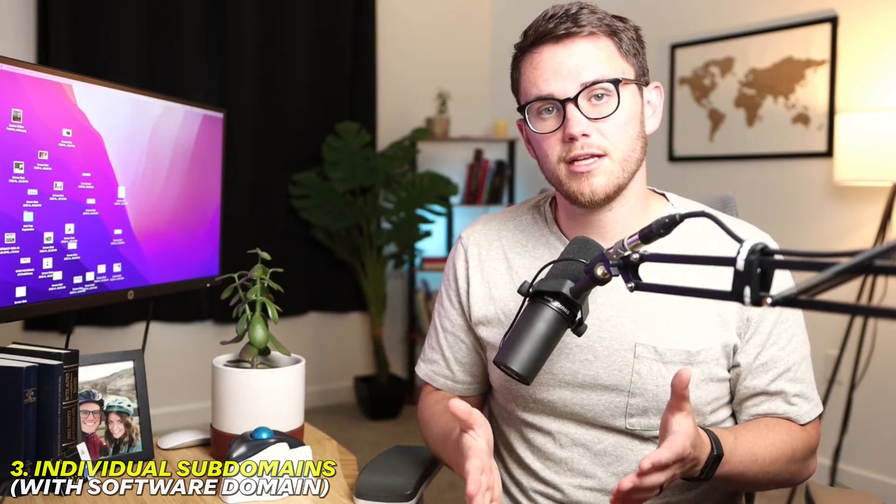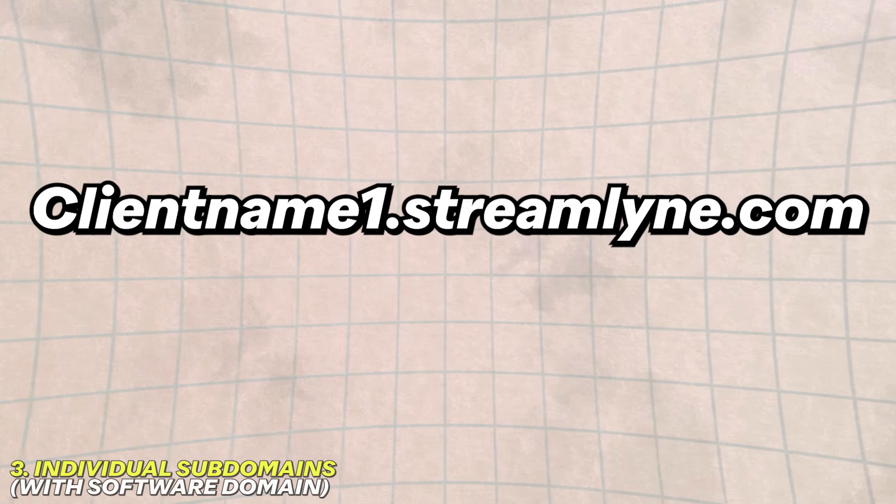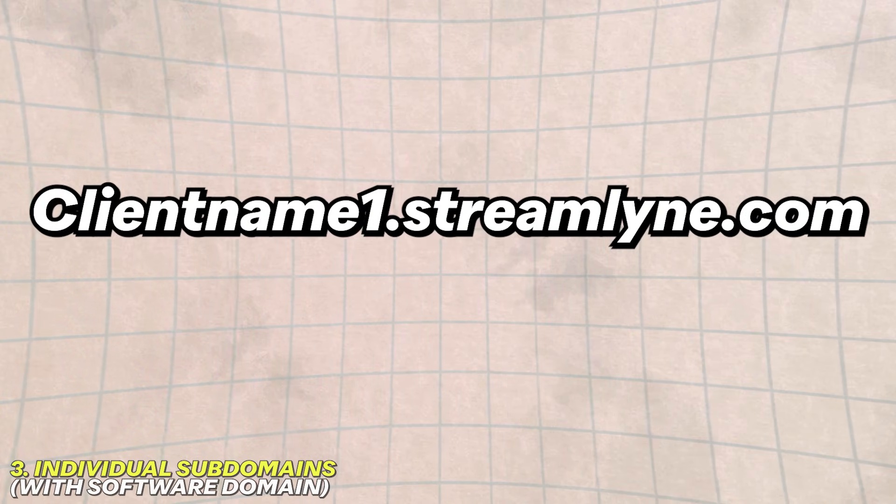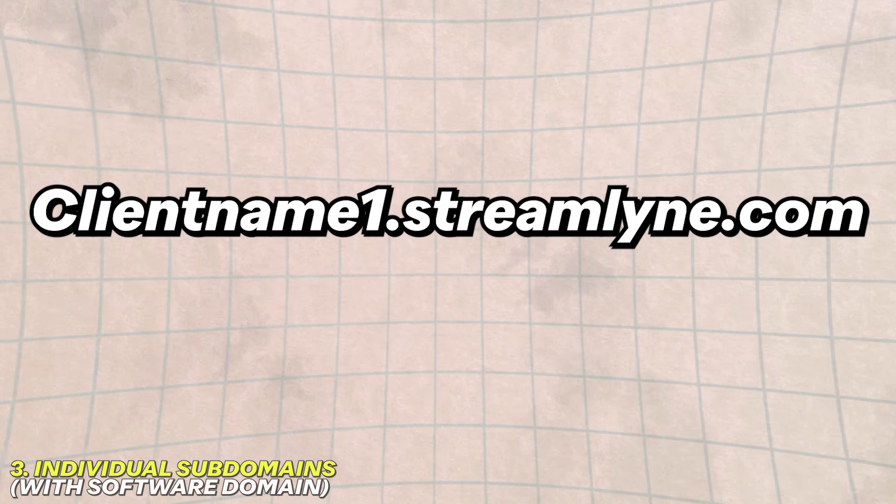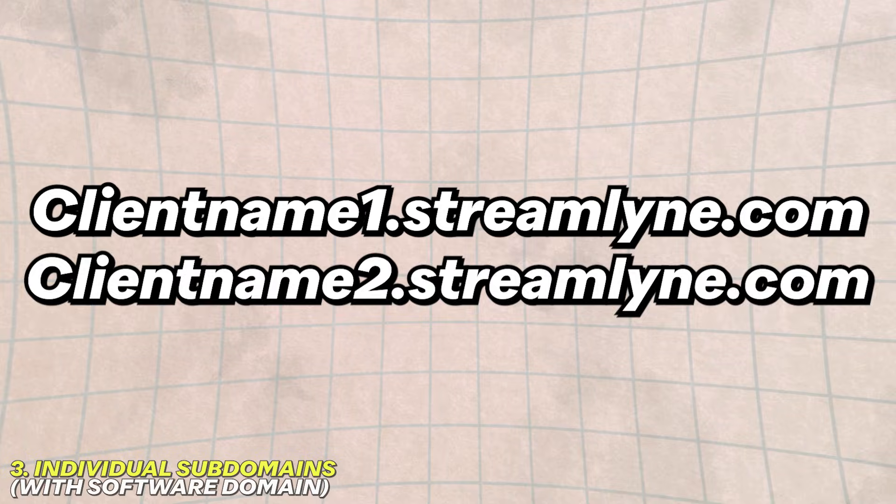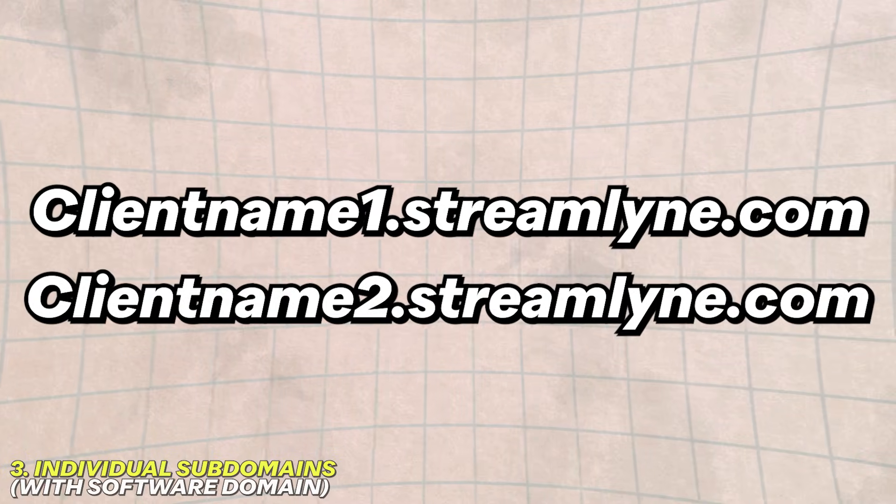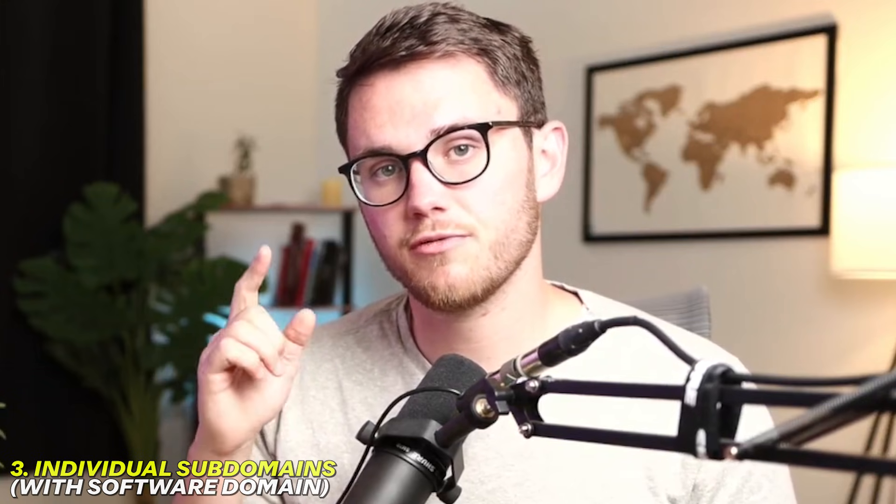So in this example, again, going back to Streamline the name of my software, the way that we would set it up would be client1.streamline.com, client2.streamline.com. And you set that up inside of your DNS settings so that if one person goes rogue, they're just ruining the reputation of that one subdomain, not everybody else's ability to send emails because they're all in the same subdomain.